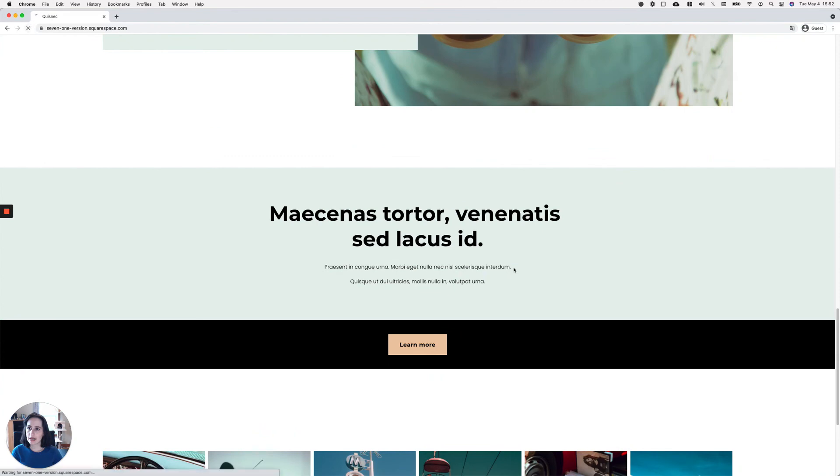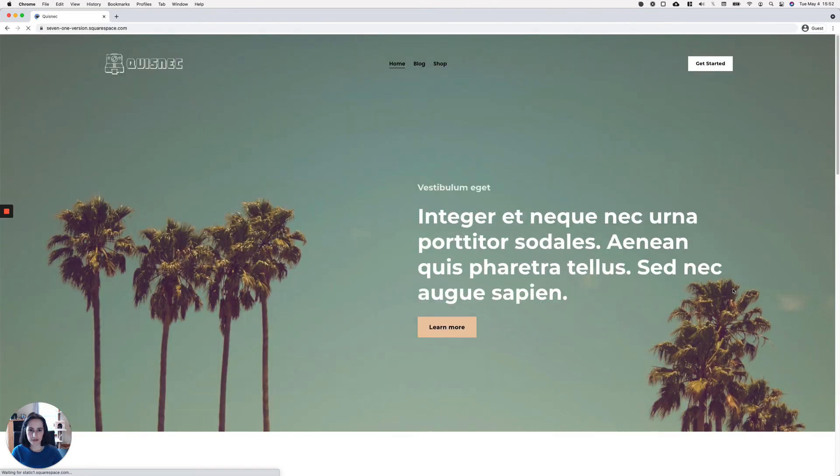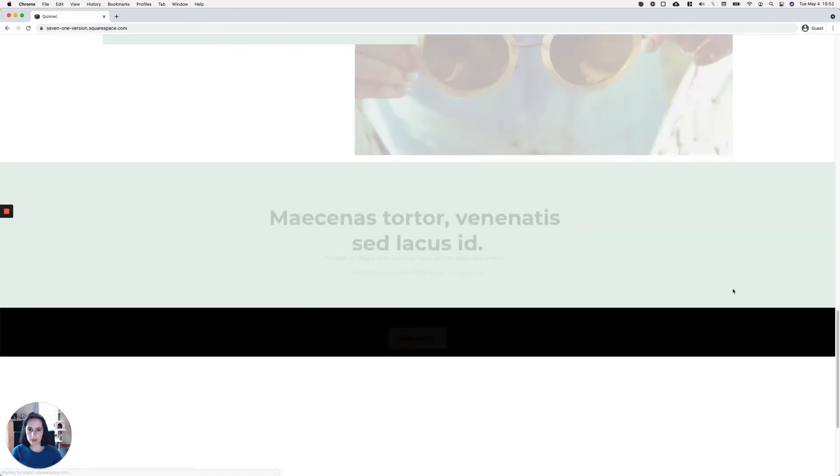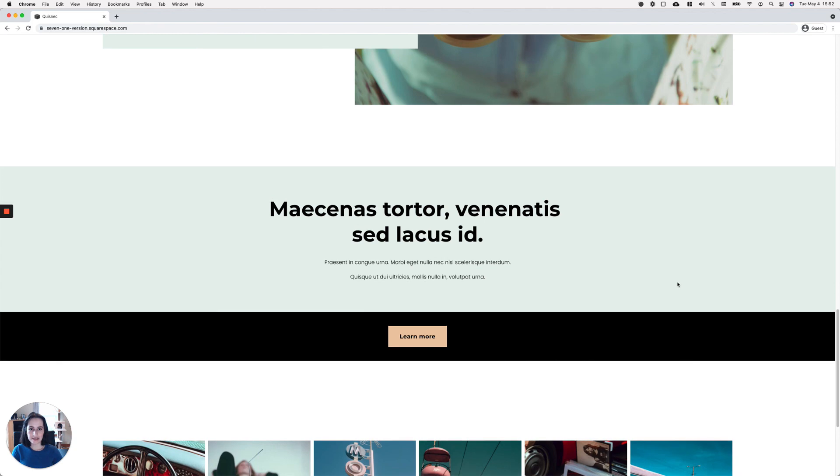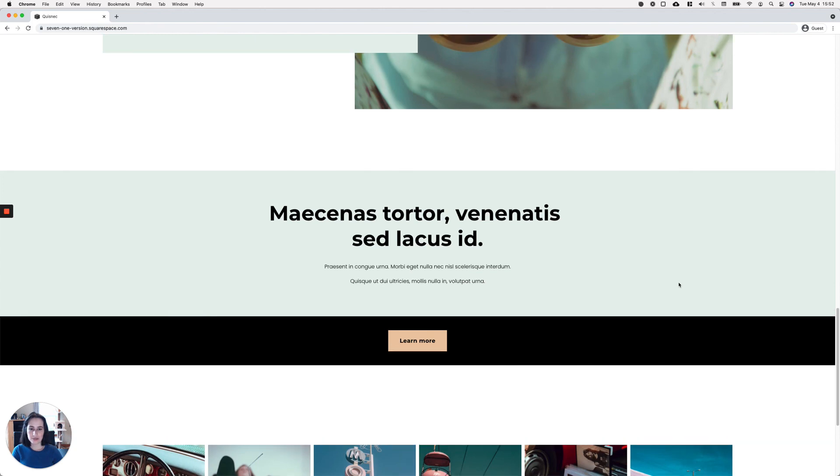So now, if we take a look at the live site, everything should be aligned. All right. Awesome. So there you have it. That's how you can quickly fix this issue whenever you have just one block inside a section in Squarespace.